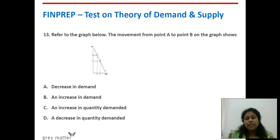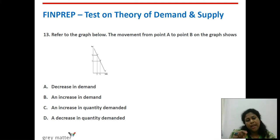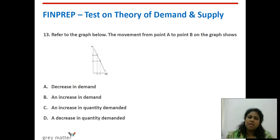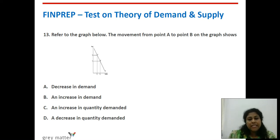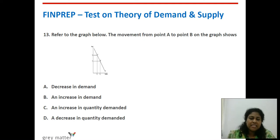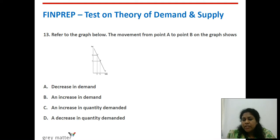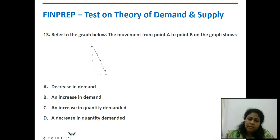Thirteenth question: refer to the graph below. The movement from point A to point B on the graph shows what? Point A is on the upper side and there is movement to a lower point on the same demand curve — that is the clue. Same demand curve means the term is changes in quantity demanded; we rule out increase or decrease in demand. Movement from A to B shows price falling from P to P1, so quantity demanded increases from Q to Q1. It is option C — an increase in quantity demanded.